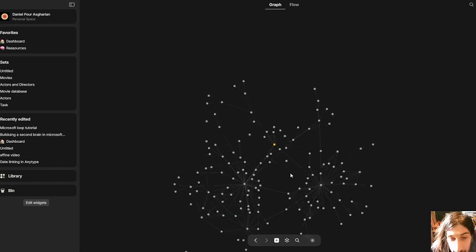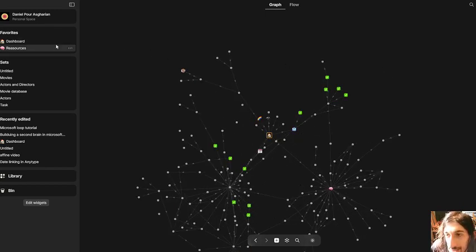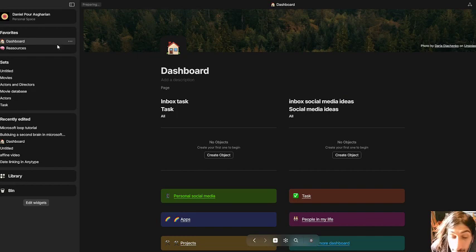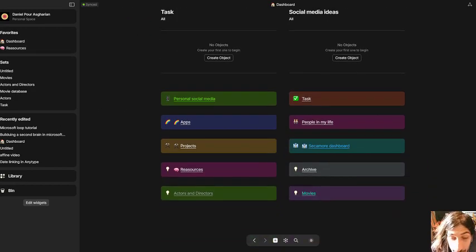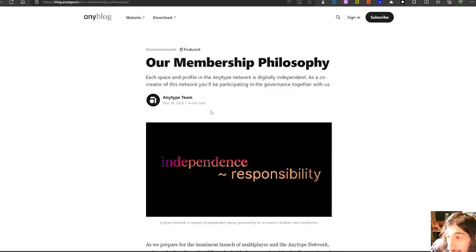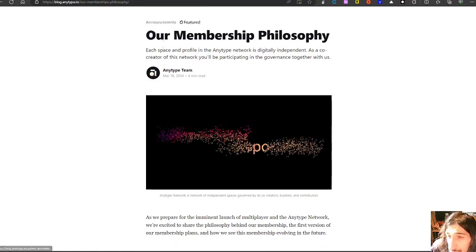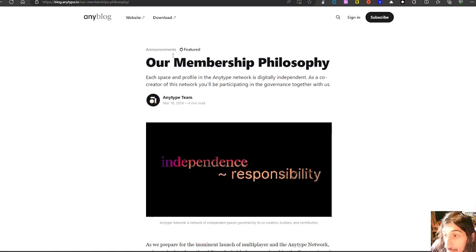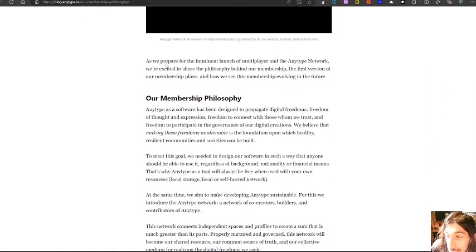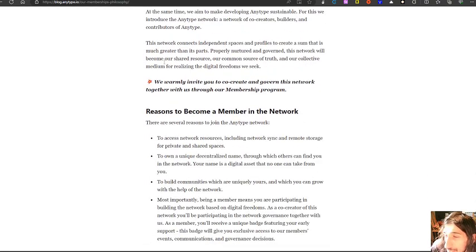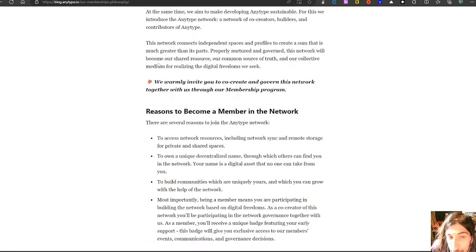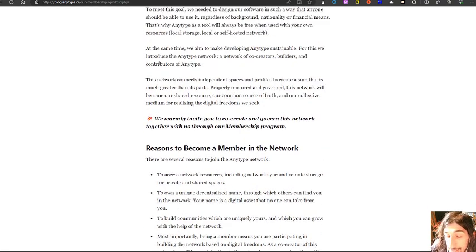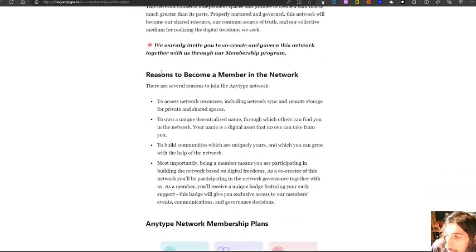But AnyType wants to be so much more, and they recently released their membership and pricing plans, and today we are going to dive into them. They released this blog post as well about their membership philosophy, which is really fun to read through. I will link this down in the description.